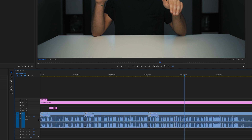Next thing to know: in audio track one I have an EQ on that track that affects all of the vocals, so I don't have to do any adjustment there to make my voice sound good.